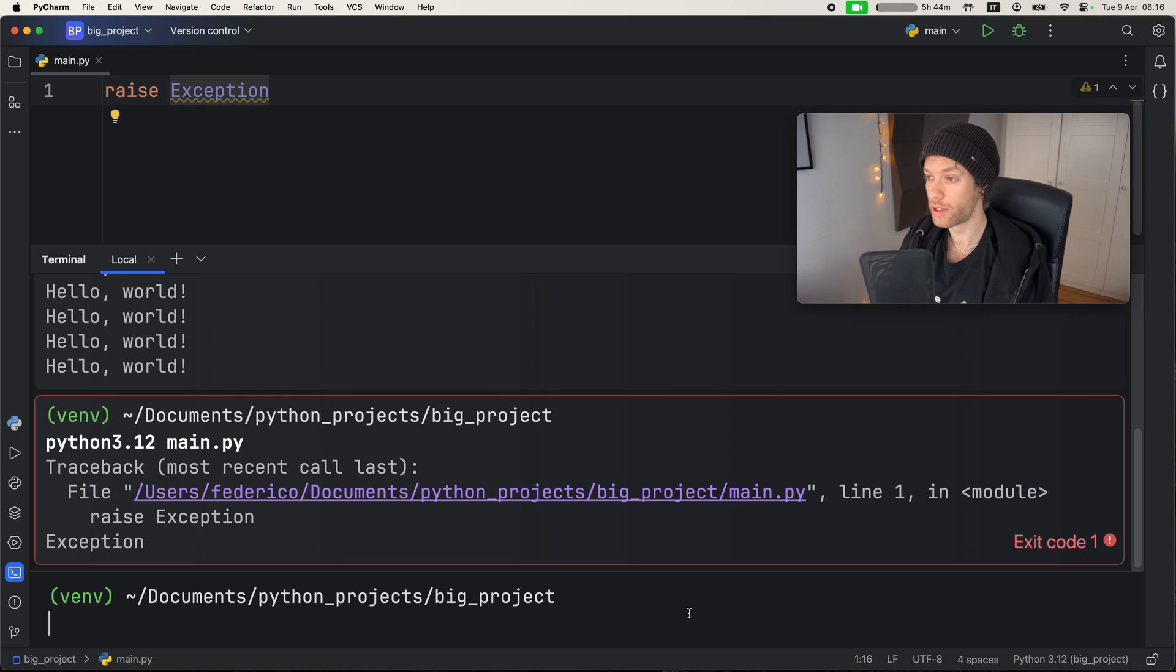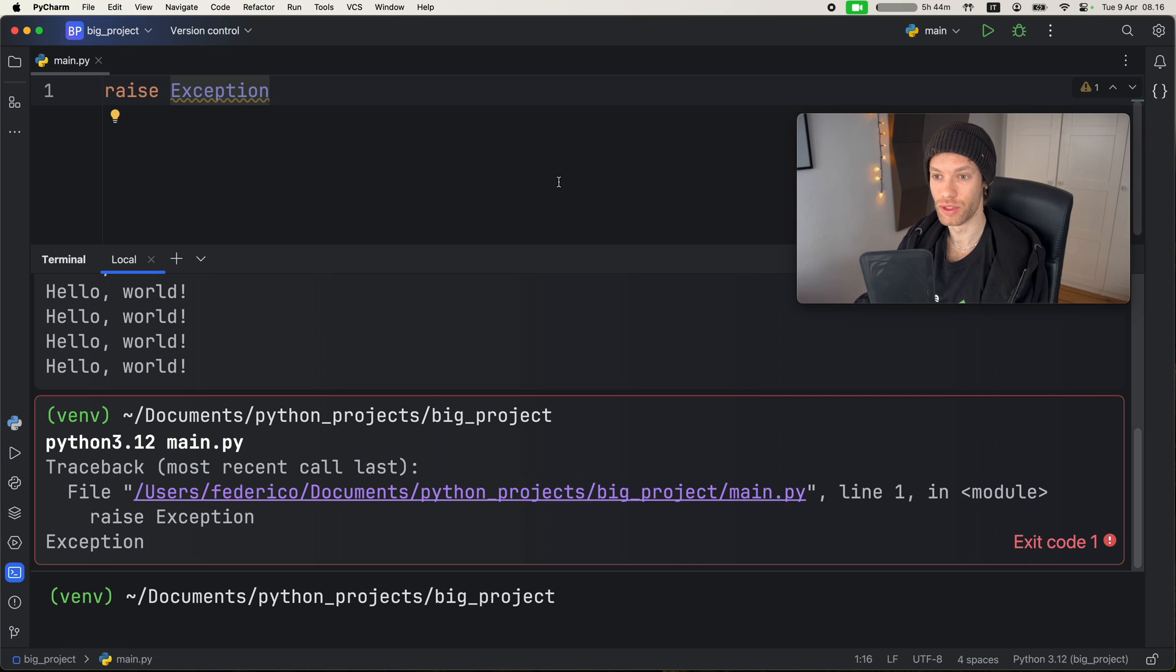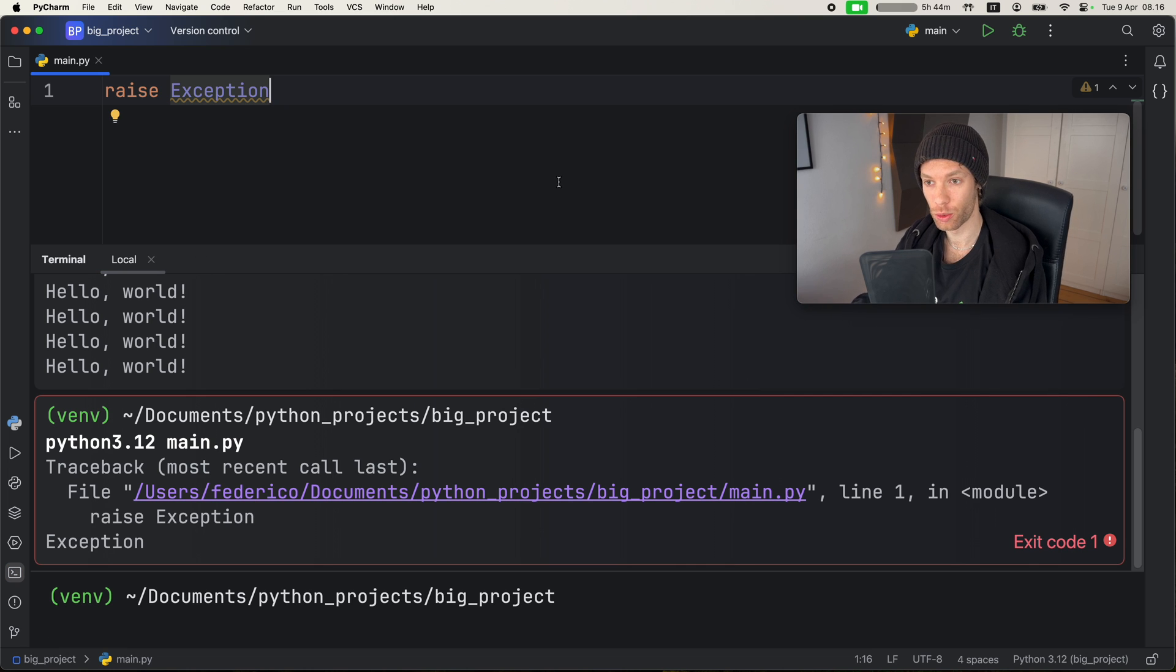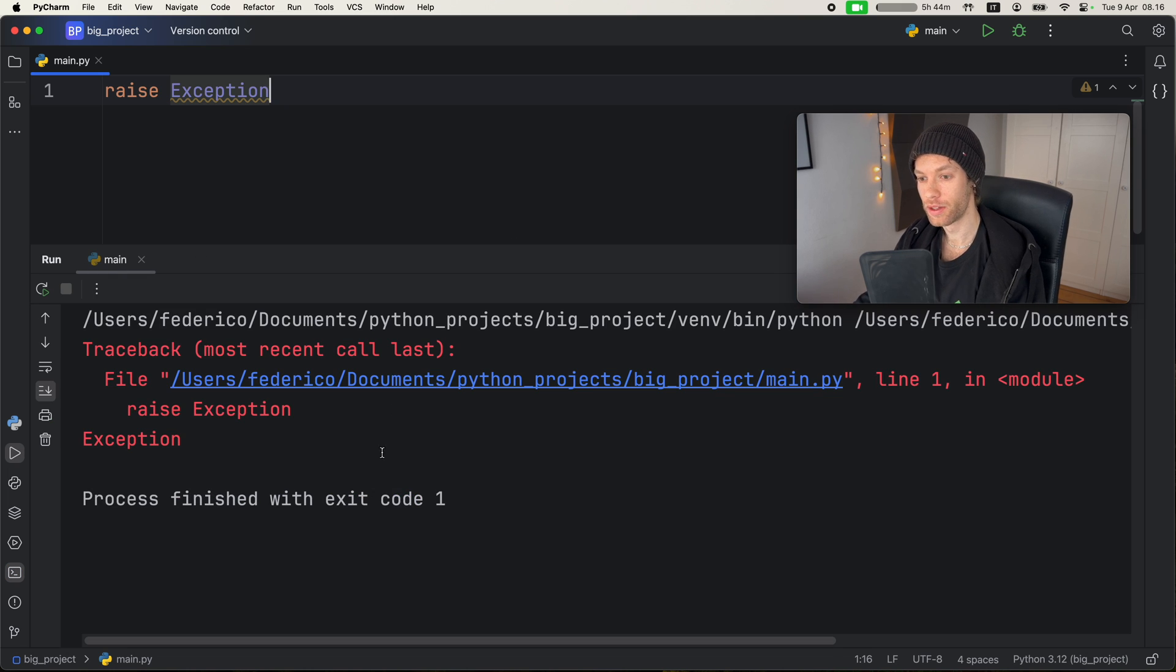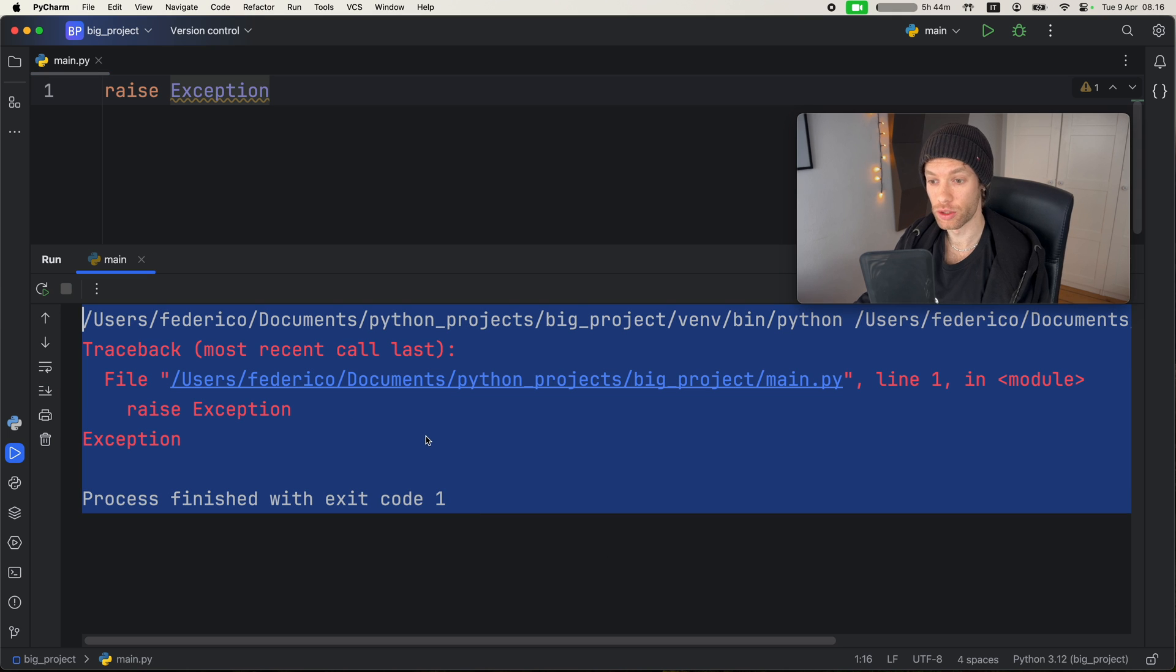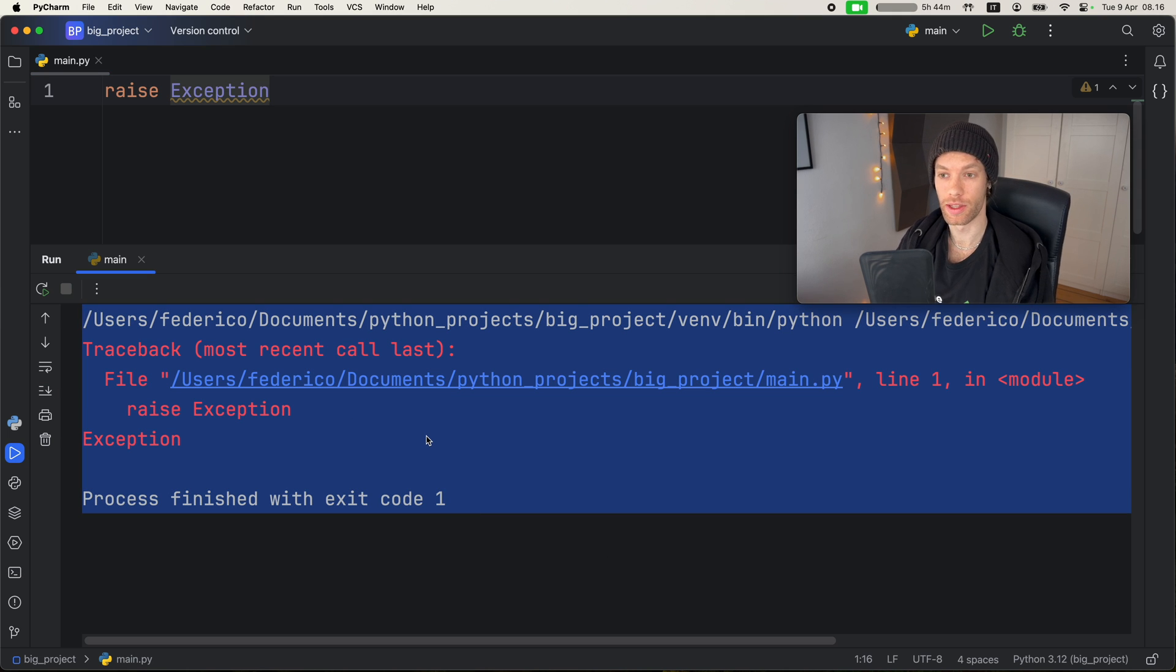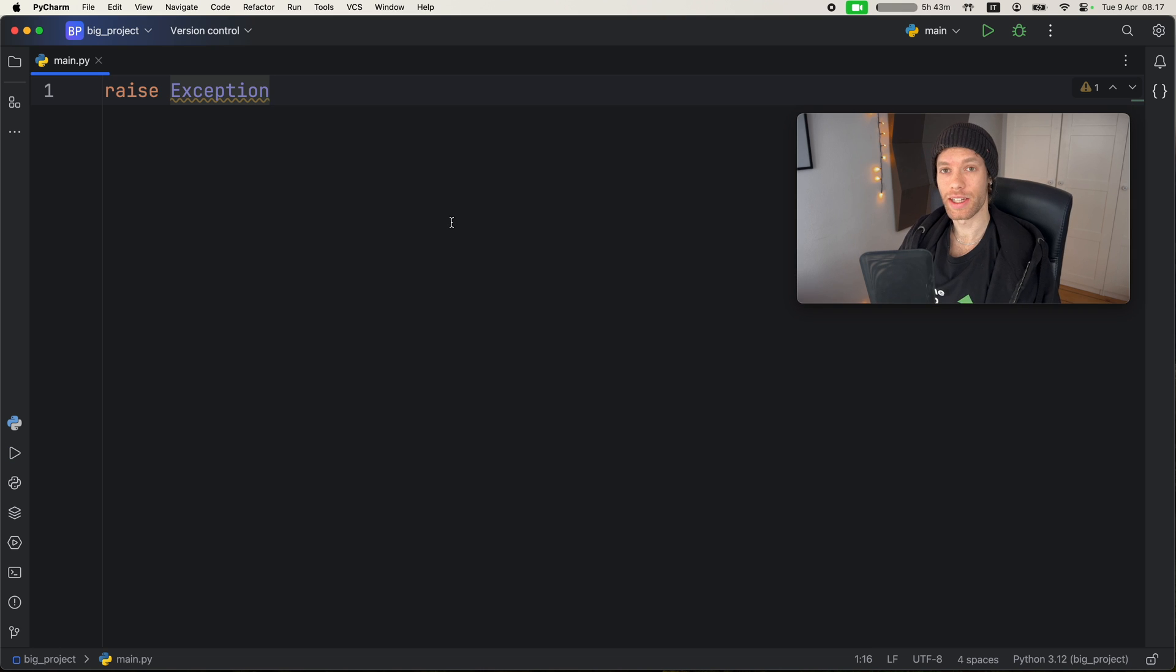But yeah, now we have this new terminal. Although I'm one who rarely uses the terminal because I just like to use the quick shortcut in PyCharm that runs the code directly, which brings it to its own run window, which is slightly different than the built-in terminal.